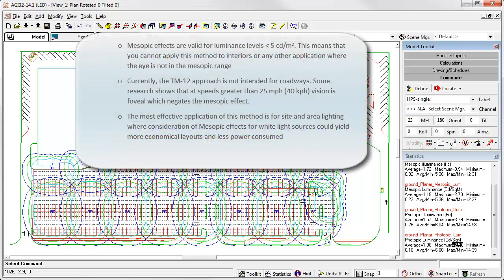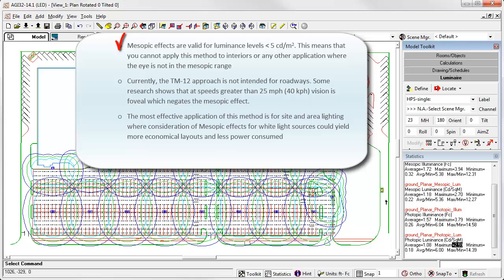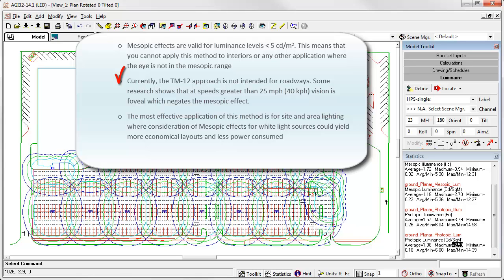What else? Mesopic effects are valid for luminance levels less than 5 candelas per square meter. This means that you cannot apply this method to interiors, other than perhaps emergency lighting, or any other application where the eye is not in the mesopic range. What about roadway lighting? This is a deep discussion. Currently, the TM12 approach is not intended for roadways. Some research shows that it speeds greater than 25 mph. Vision is foveal with minimal rod involvement, which negates the mesopic effect. At any rate, roadway lighting will need to be observer-centric with potentially different considerations for the calculation of adaptation luminance, on which the metric is based. This is in the hands of the IES Roadway Lighting Committee. The most effective application of this method is for site and area lighting, where consideration of mesopic effects for white light sources could yield more economical layouts and less power consumed.